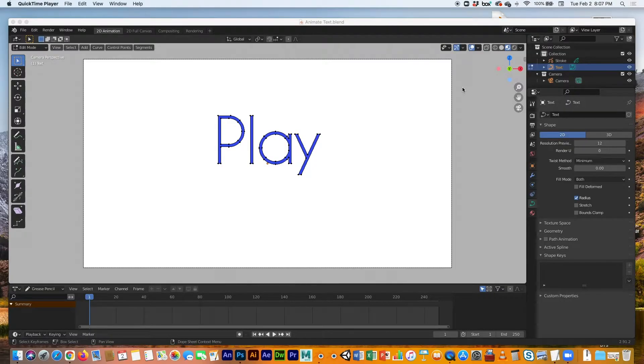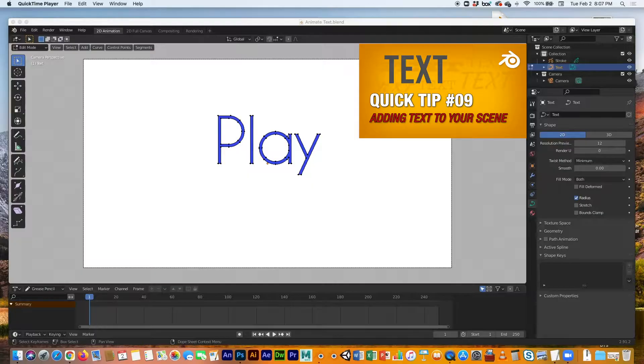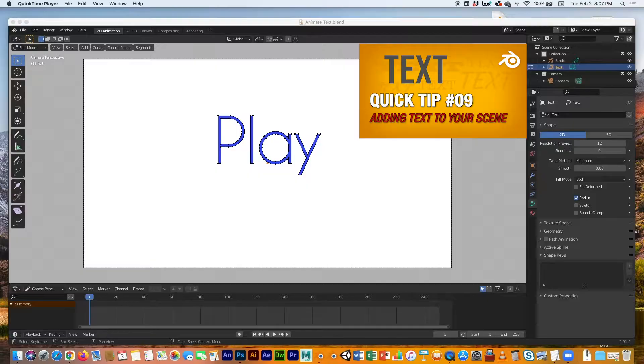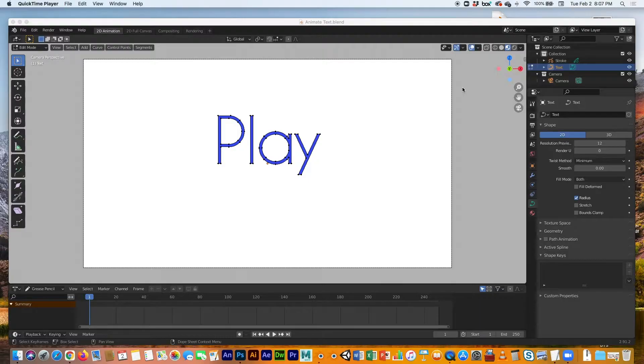Hey guys, welcome back. Today I'm going to show you how to animate the text that we did in a previous video. I showed you how to add text to your 2D scene, and now we're going to animate the text. Somebody suggested, and I thought it was a great idea to show you how to animate this text.